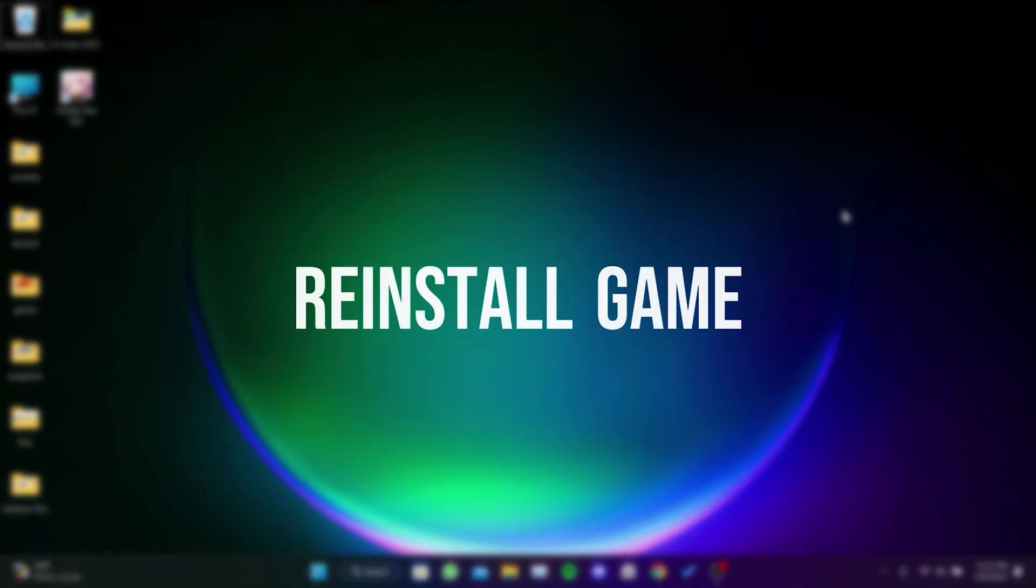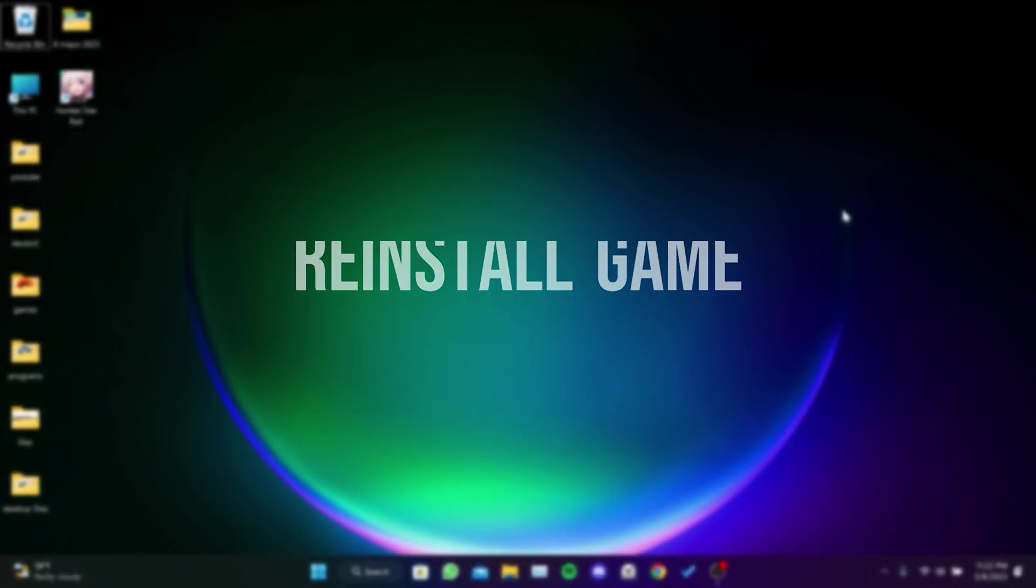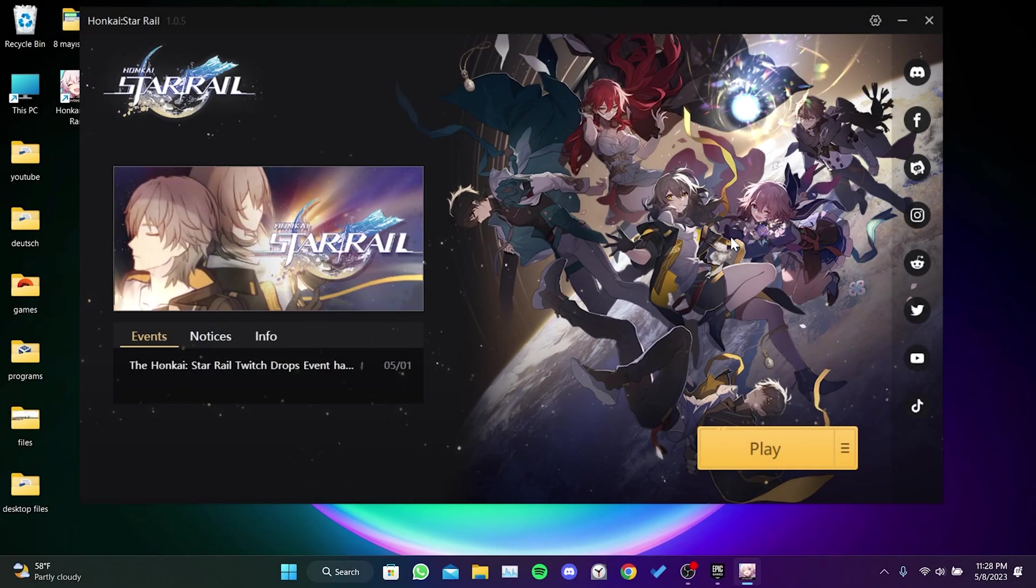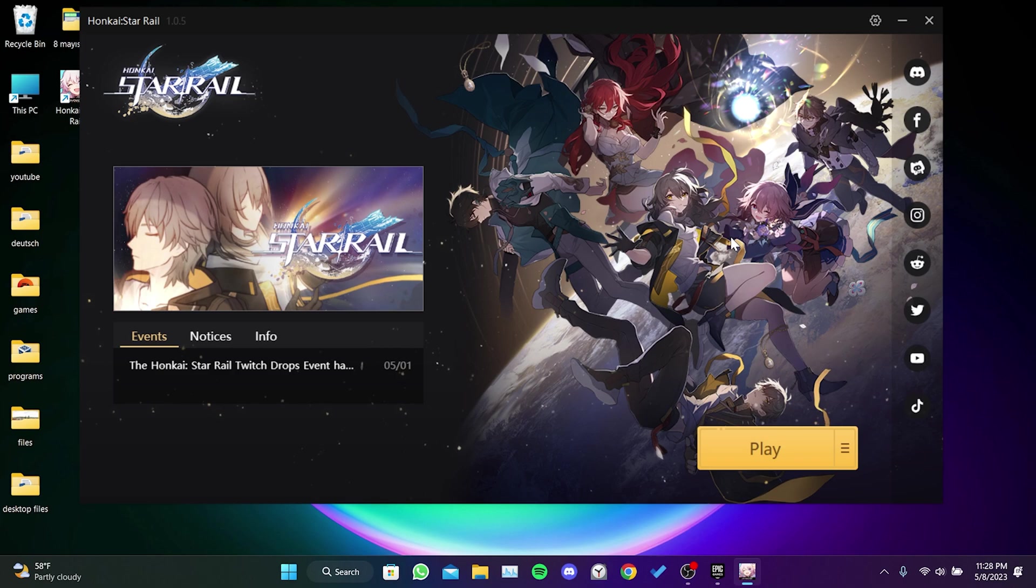The third solution is to reinstall the game. If you have tried all these solutions and are still experiencing errors, reinstalling the game may work. However, if the error is caused by the game servers and not by your computer, reinstalling may not help.